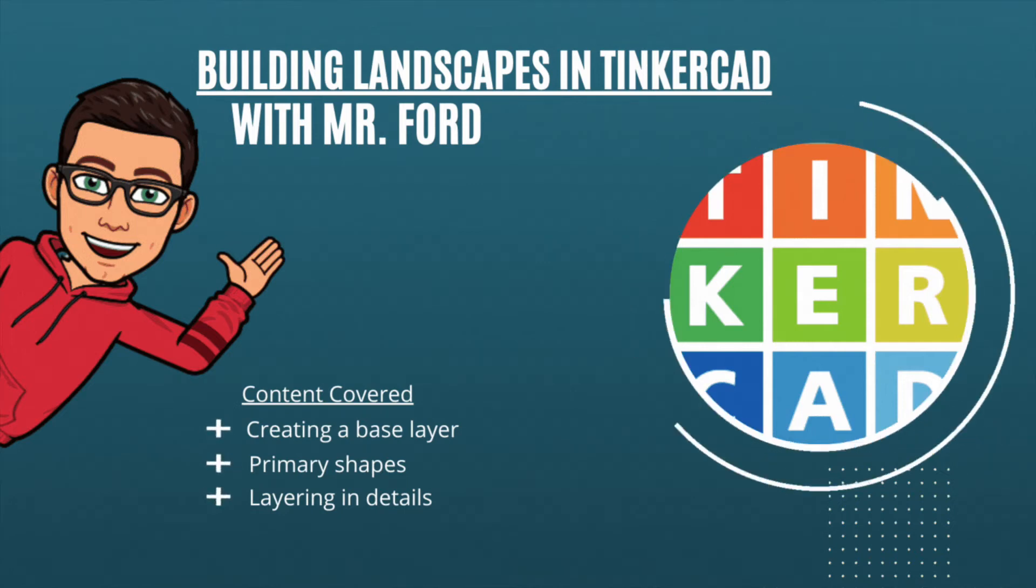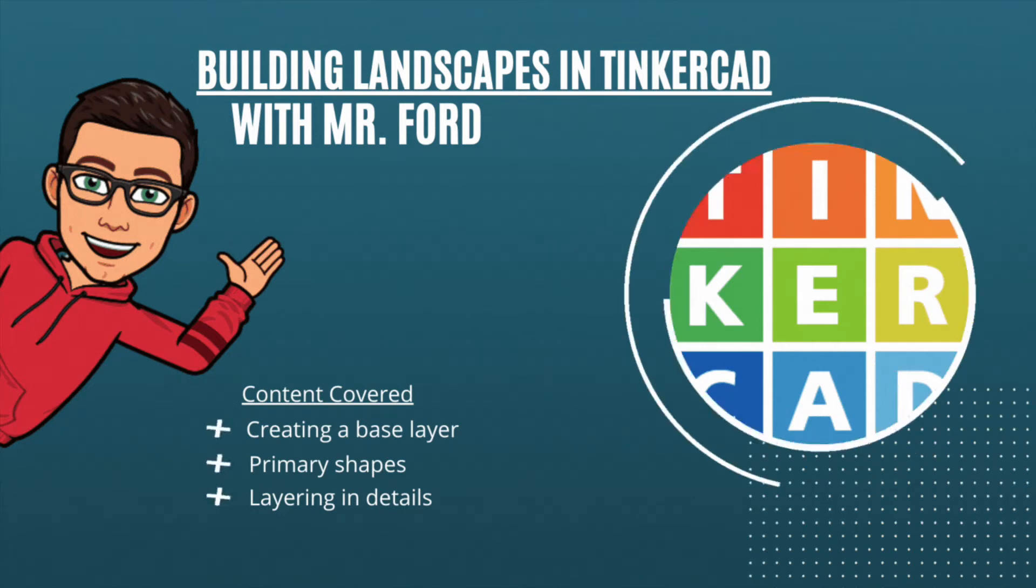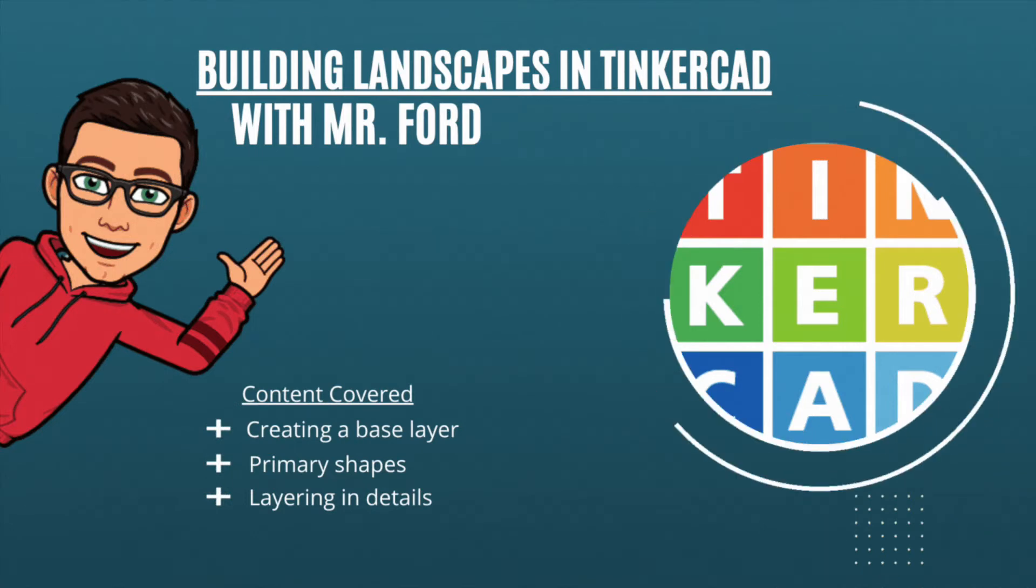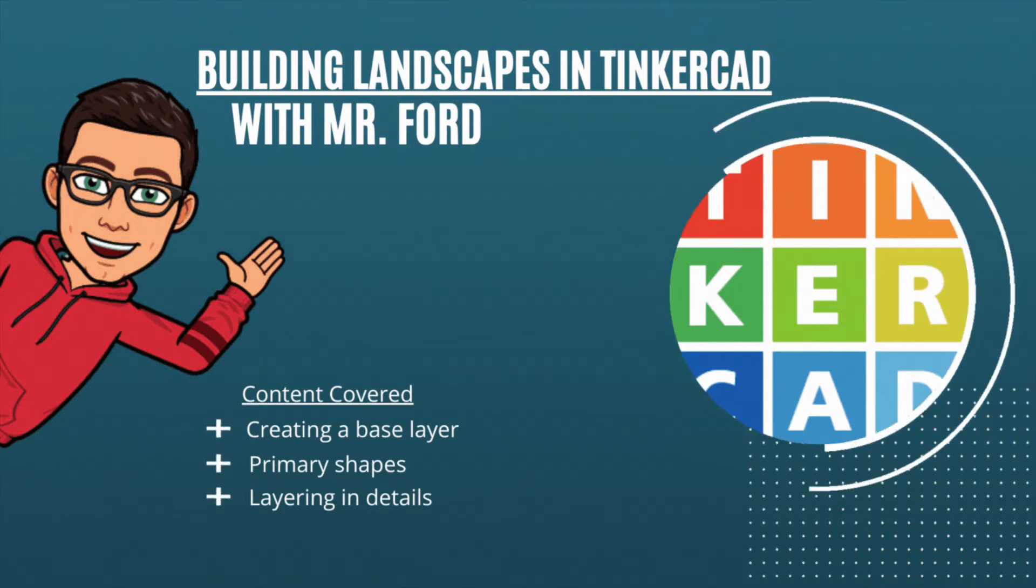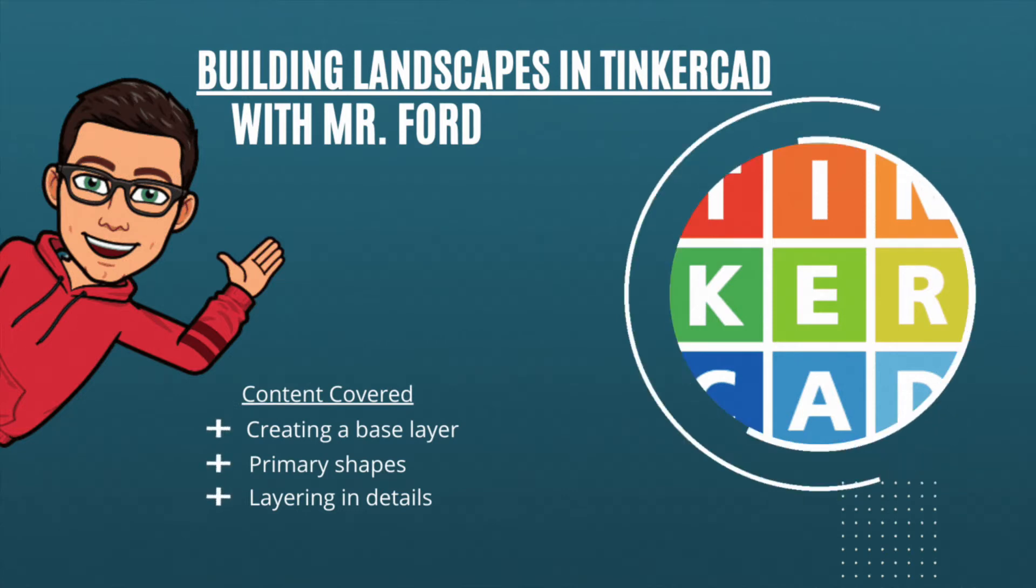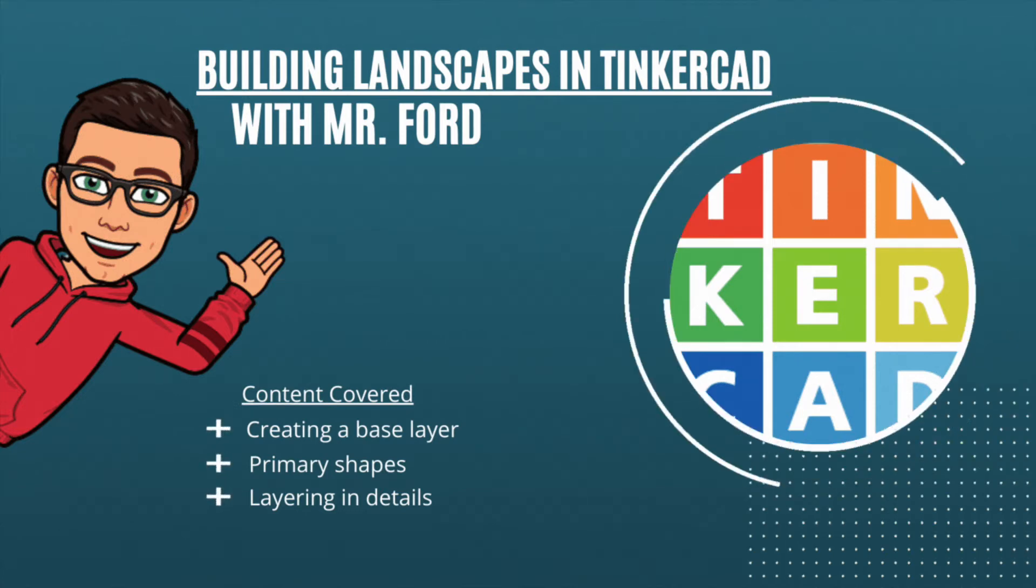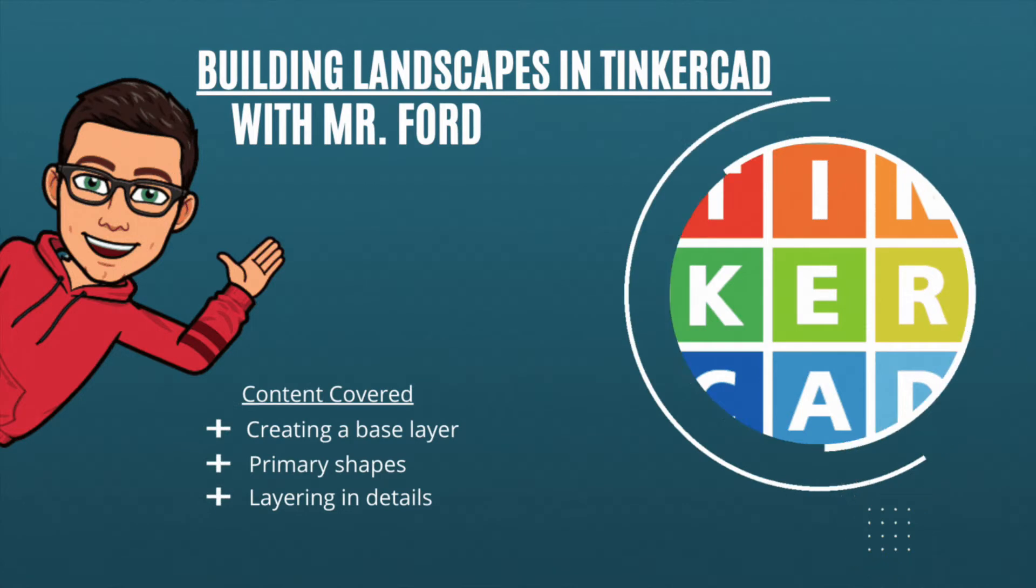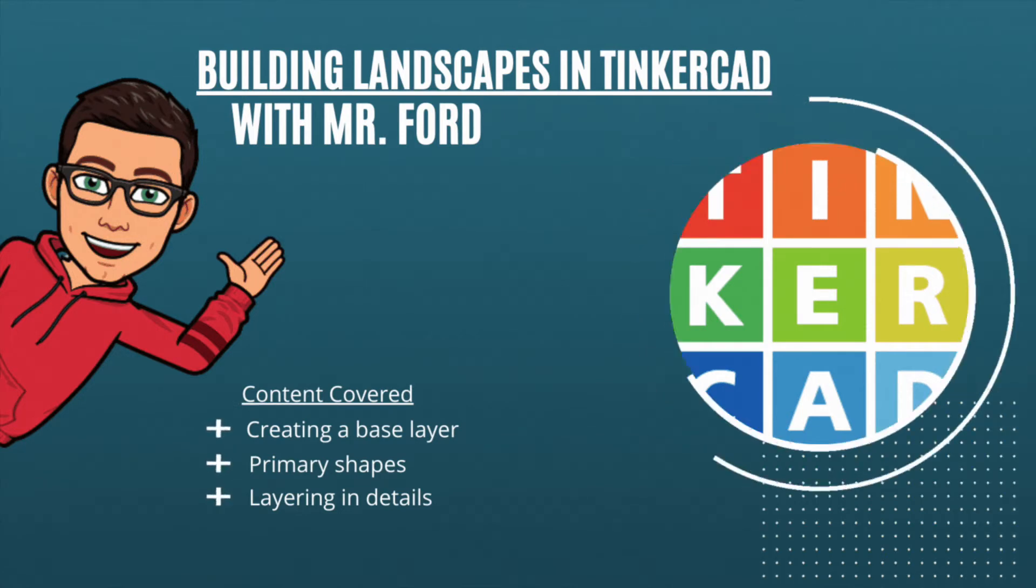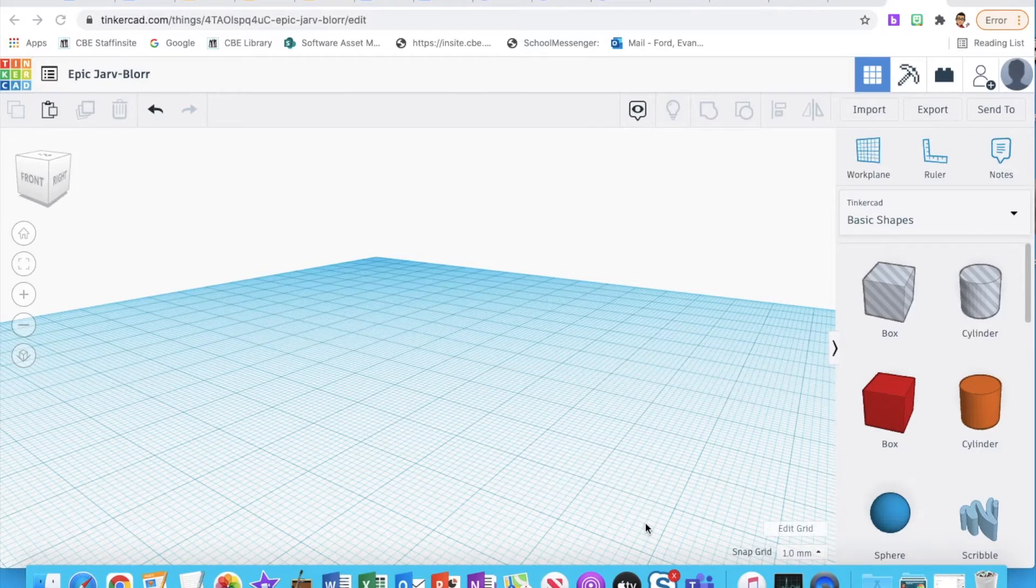Hi, Mr. Ford here, and today we're going to be taking a look at building landscapes in Tinkercad. Content covered in this video includes creating a base layer, primary shapes that you can use to make different environmental features, and layering in details using a handful of different shapes. Let's get started.